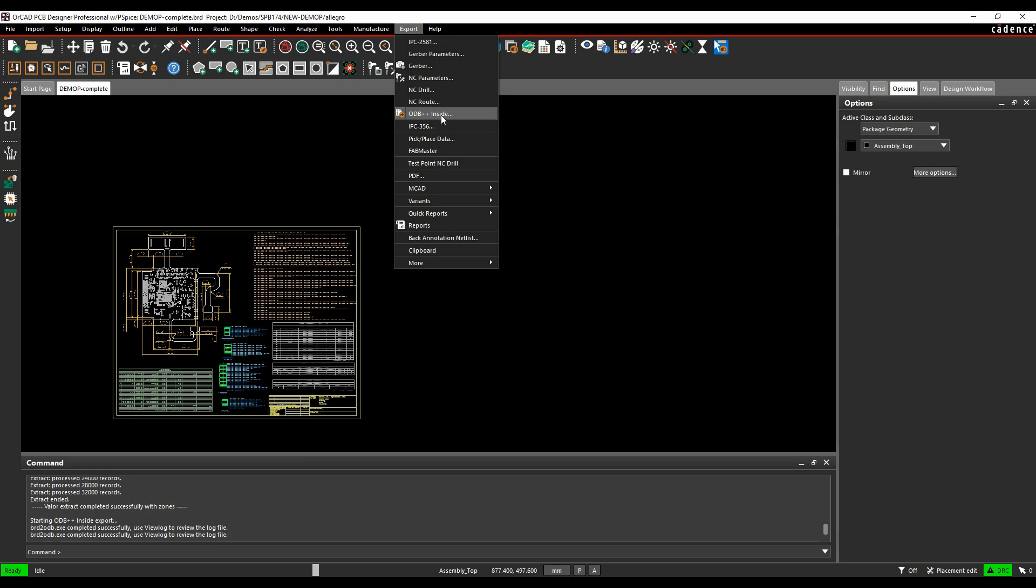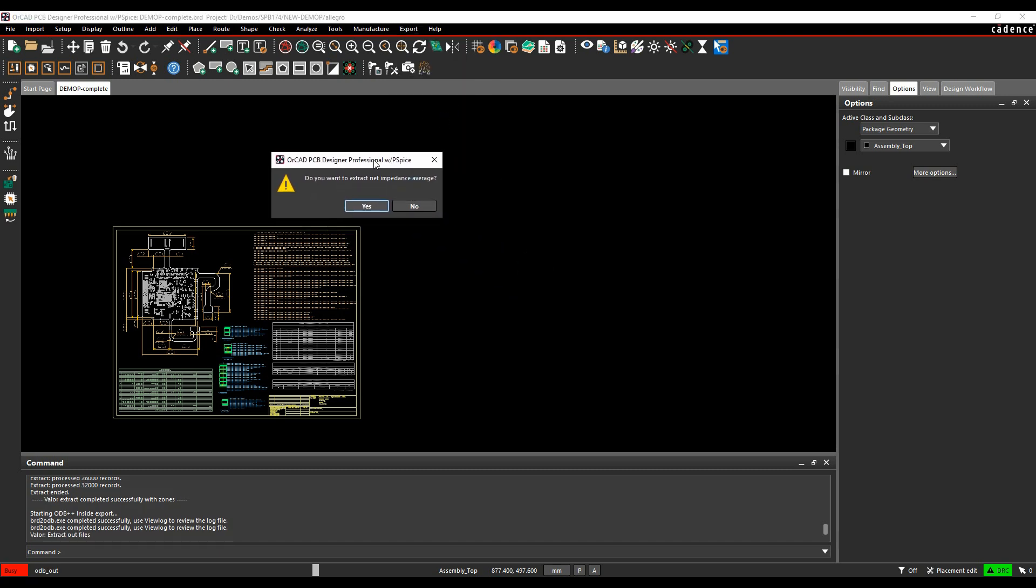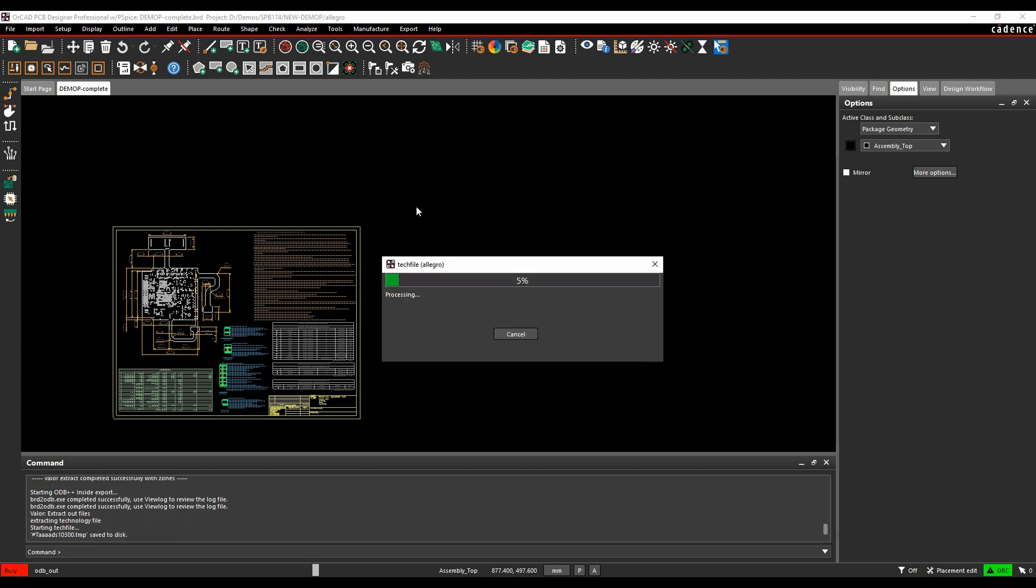Once you've downloaded and installed that, when you click on the export ODB++ inside, you get a default asking if you want to extract the net impedance average. A lot of people will usually say no to this. If you do say yes, the size of the file will increase to quite a large export file, so I'd usually say no to this kind of option.